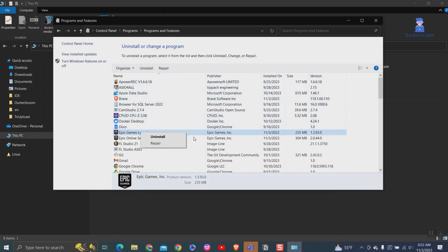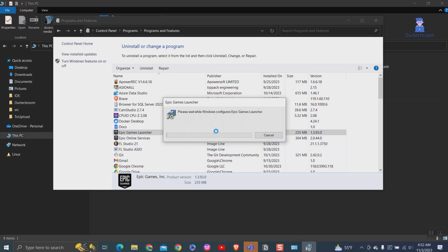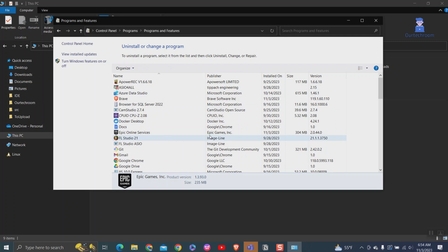Now try to uninstall the Epic Games Launcher again. You can see I am able to uninstall Epic Games Launcher successfully. Just wait, it may take some time. Now you can delete Epic Online Services as well.